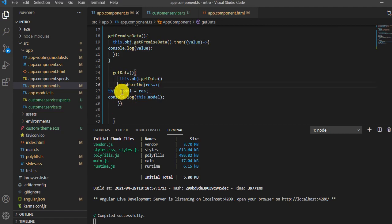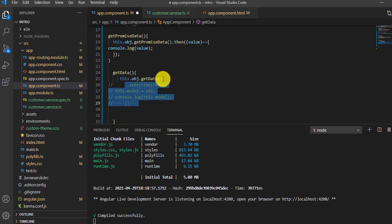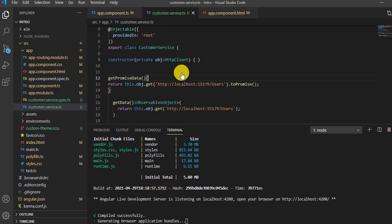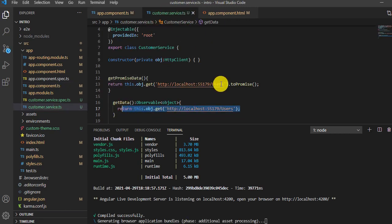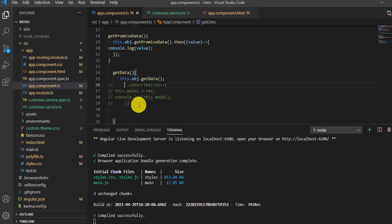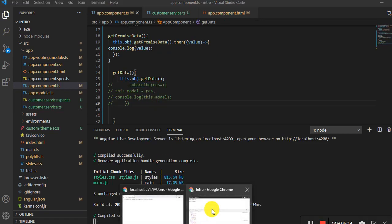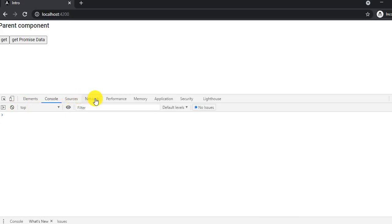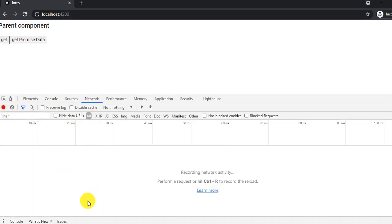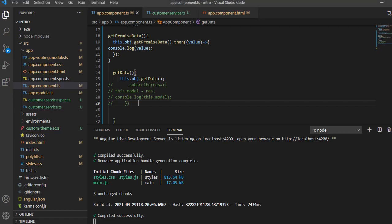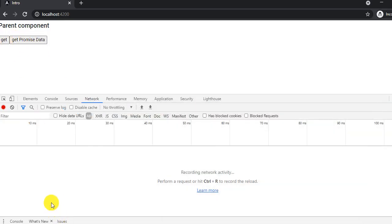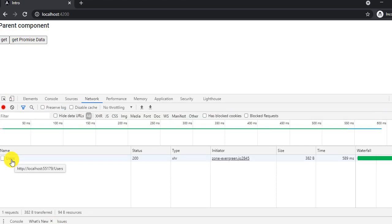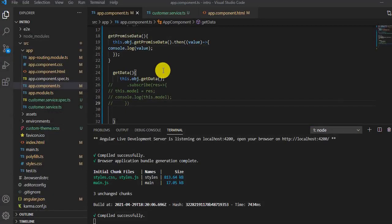Using subscribe makes the observable lazy. If I comment out the subscribe section and save it, the API will not be called because the subscribe section is commented out. Let me check on the network tab — if I click the observable button, see there is no API call being made.